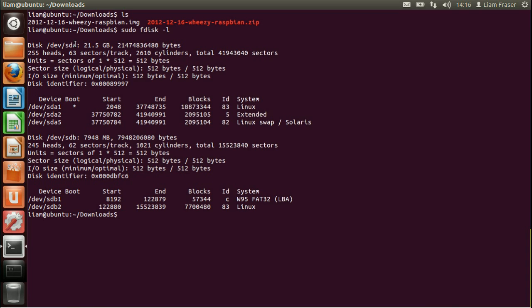So /dev/sda is always going to be your system drive. And mine's only little because this is just running in a virtual machine. And /dev/sdb is my SD card which is roughly 8 gigabytes. So I know that that's the right thing.